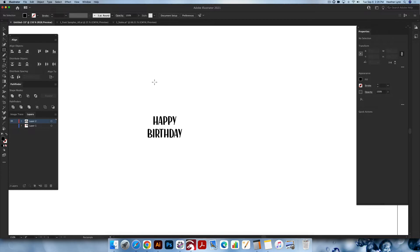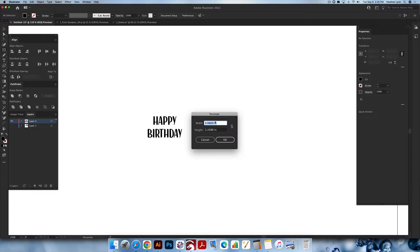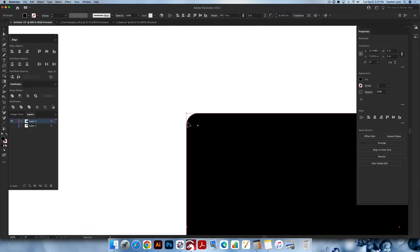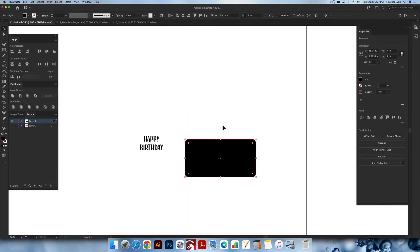Once you have the rectangle tool activated, you're going to click anywhere on your artboard. You can either click and drag or click once and enter the measurements. I'm going to click once and do a four inch width and a two inch height. Then using the selection tool V, I'm going to bring these corners in by hovering over the little circle — zooming in so you can see it — clicking and dragging that in to 0.2 inch.